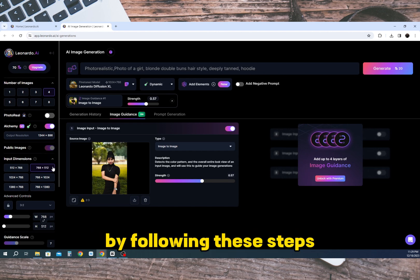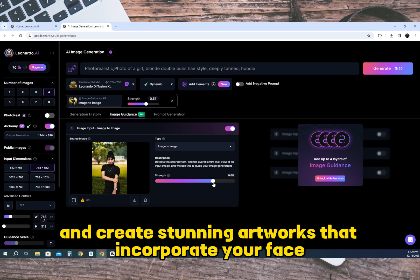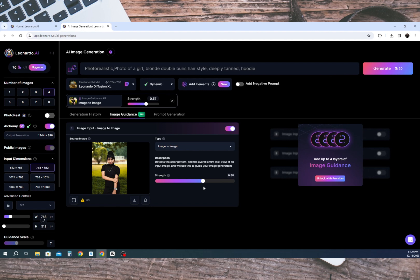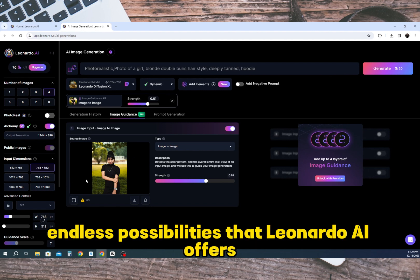By following these steps you can use your own image in Leonardo AI and create stunning artworks that incorporate your face. Let your creativity flow and explore the endless possibilities that Leonardo AI offers.